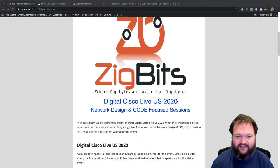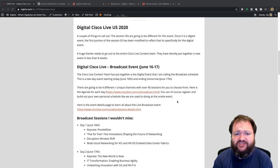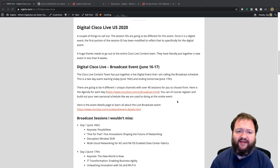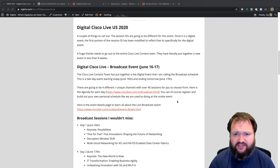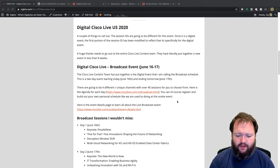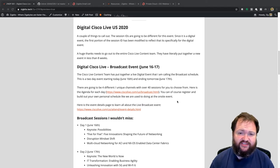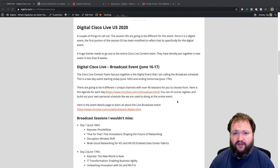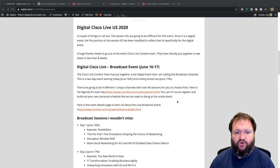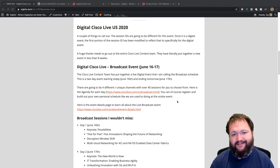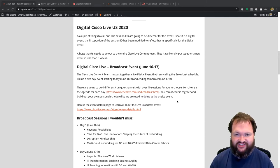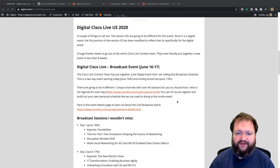For the Digital Cisco Live US 2020 event, the first callout is that the Cisco Live content team made changes to how session IDs are assigned. Because it's a digital event, they wanted to distinguish it from an on-site event. All session IDs will have a pre-pended identifier indicating it's a digital event, and when we show the session names you'll see what I mean.